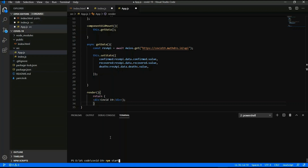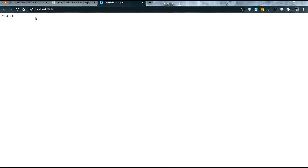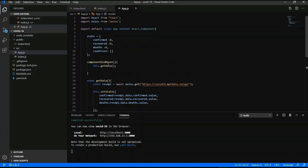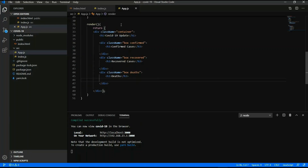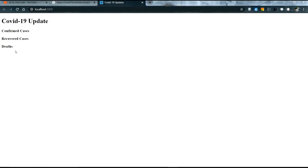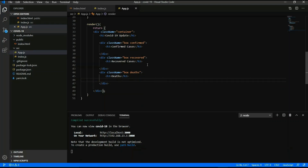Now I will run the code with 'npm start'. It will display in the browser — let's see if COVID-19 data is displayed. Yes, COVID-19 is printed. Now I will create a container class to get confirmed cases, recovered cases, and death cases.